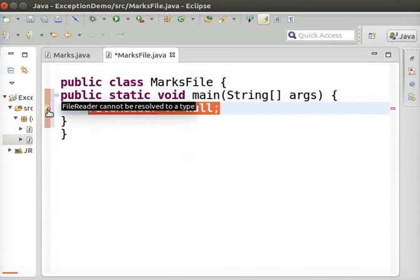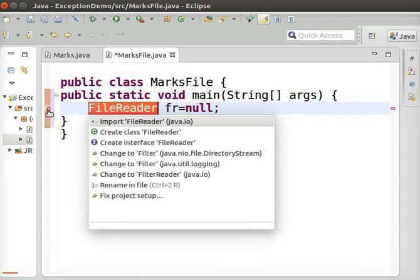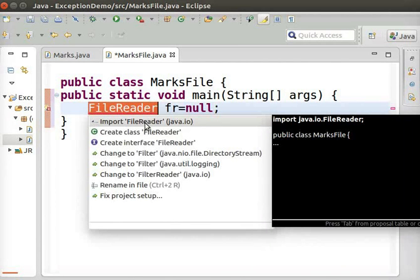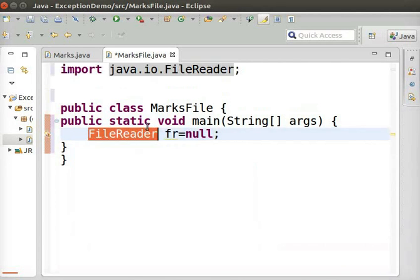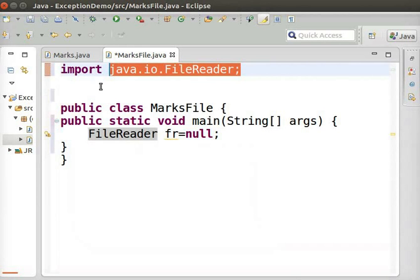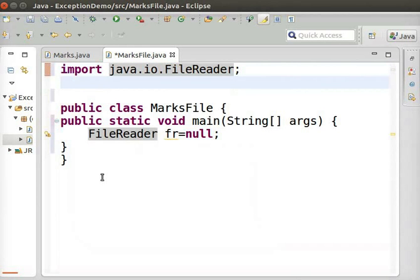Eclipse will show an error. To rectify the error, click on it and double-click Import File Reader Java.io. The File Reader class is imported from the Java.io package. We will learn about package and its usage in detail in a later tutorial.